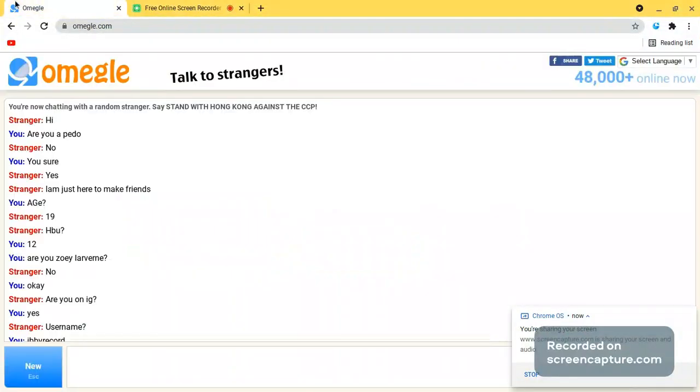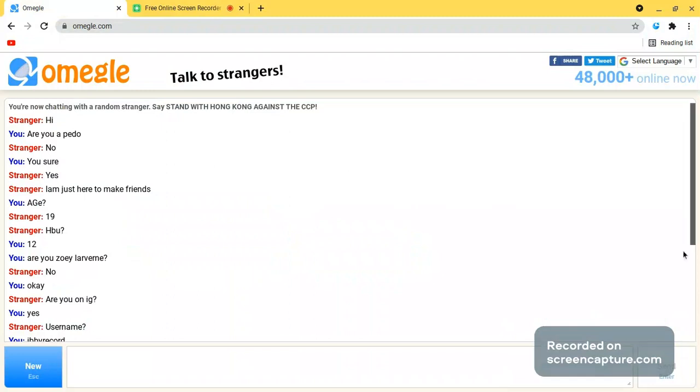My guys, I think I need Chris Hansen to solve this case, okay. When I'm on Omegle, it's technically illegal for me to be here, but...